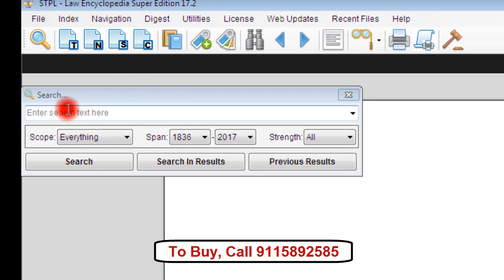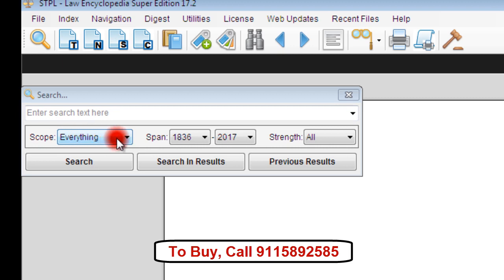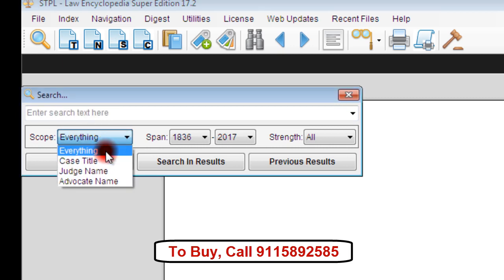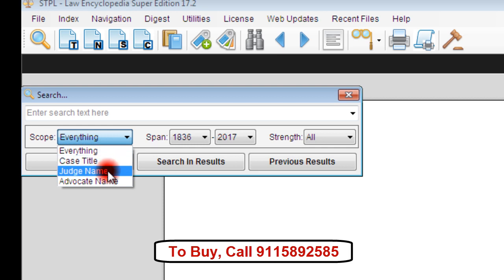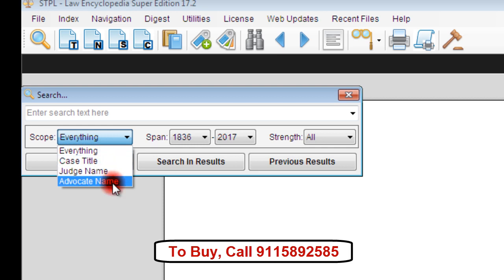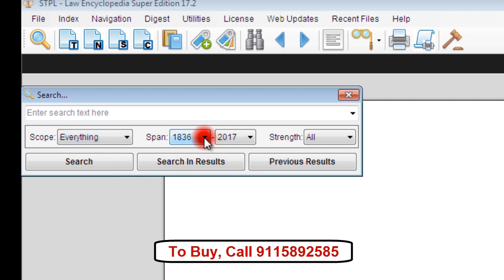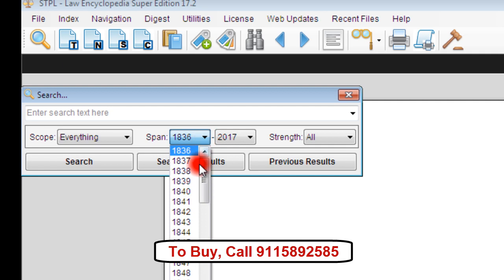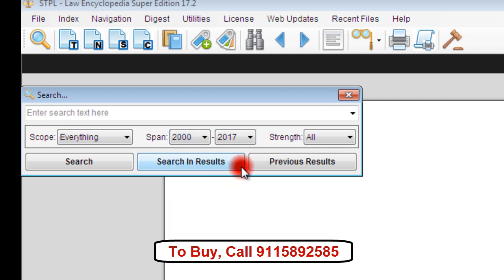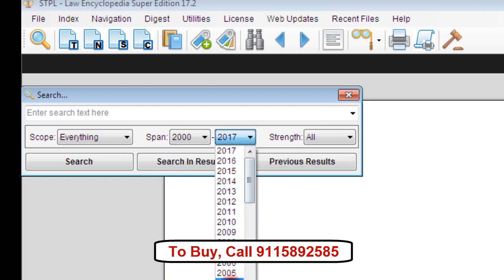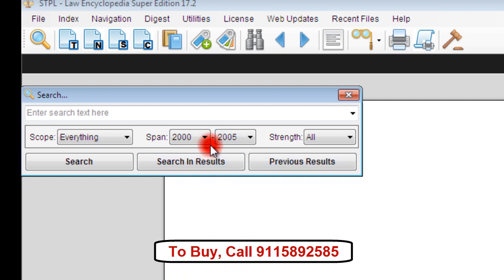Before making a search, you can refine your search by making appropriate selections in the search engine. Under scope, you can search either everything, or in the case title, judge name, or advocate name. You can also select the time span — that is, the years in which you want to search the judgment. For example, let us set the time span from the year 2000 till 2005. Then the search engine will search for the judgment only in this time span.